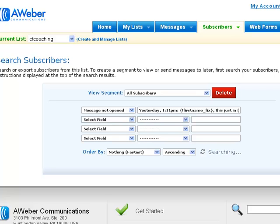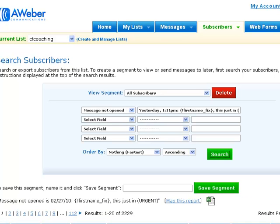What that's doing is bringing back the people on that particular mailing list that didn't open. So if you've got a number of mailing lists, it's going to be different results for each. So at the moment, we've got on the CF coaching, we've got 2,229 that didn't open this one.